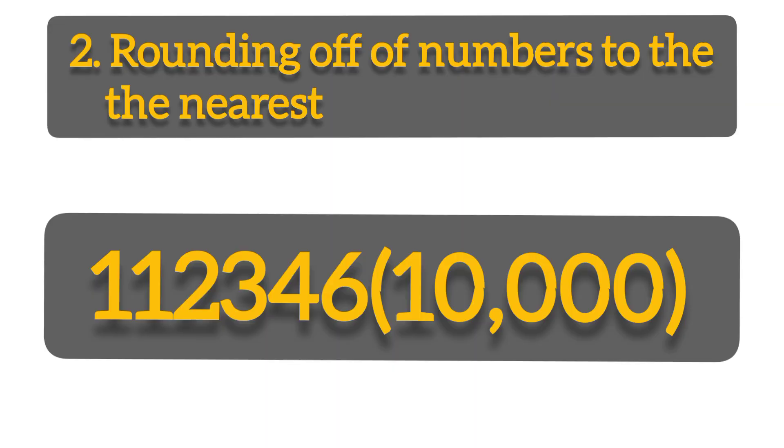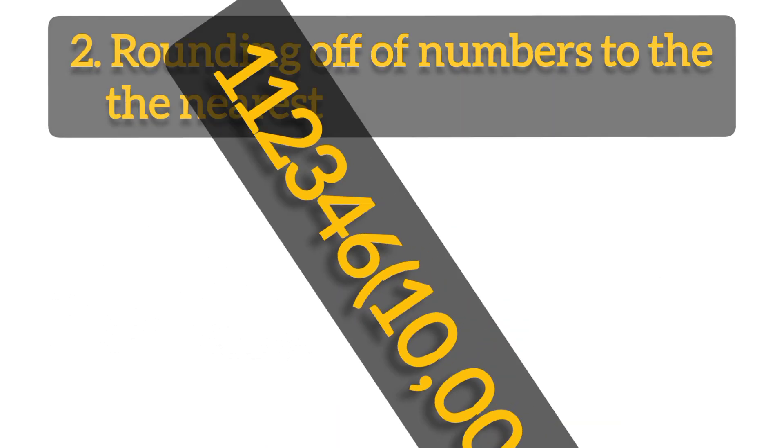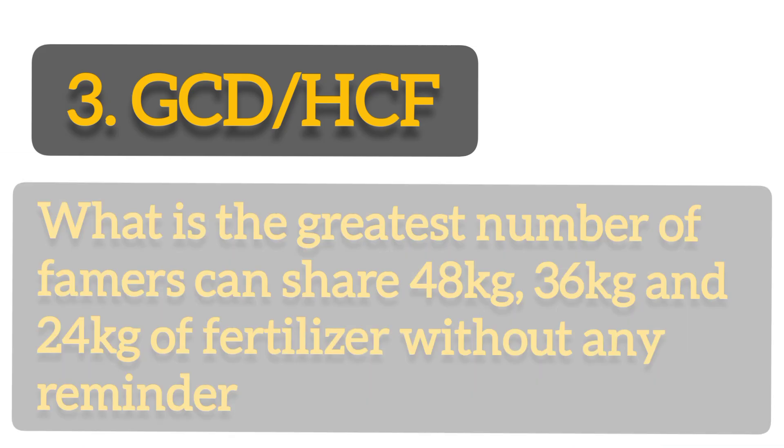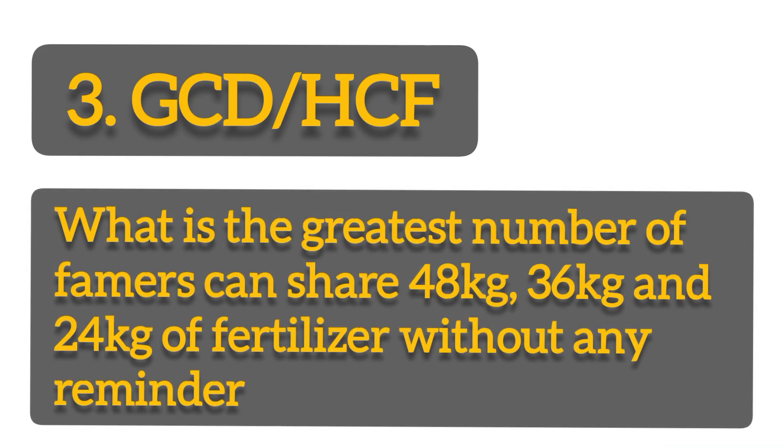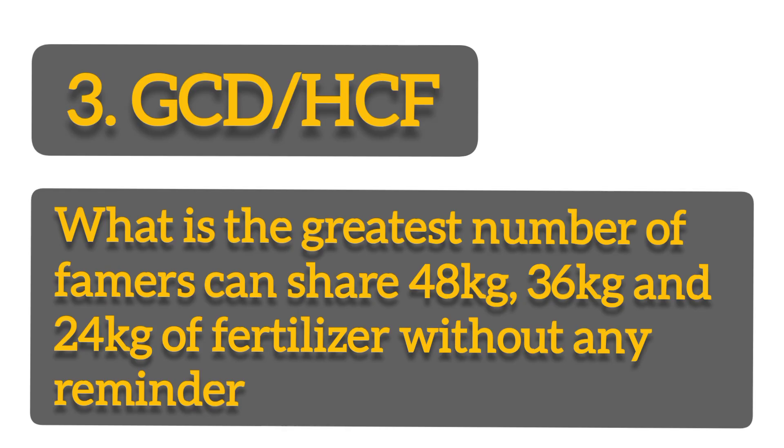Number three, GCD and or HCF. This is greatest common divisor or highest common factor. For example, what is the greatest number of farmers that can share 48 kilograms, 36, 24 of fertilizers equally without remainder? So you are supposed to find the greatest common divisor.